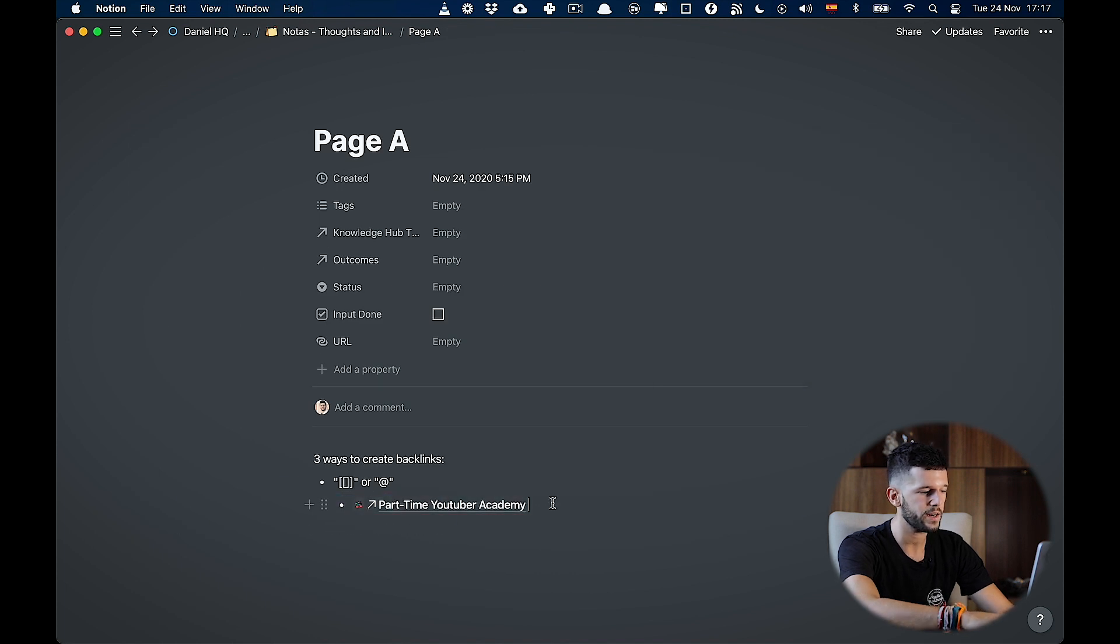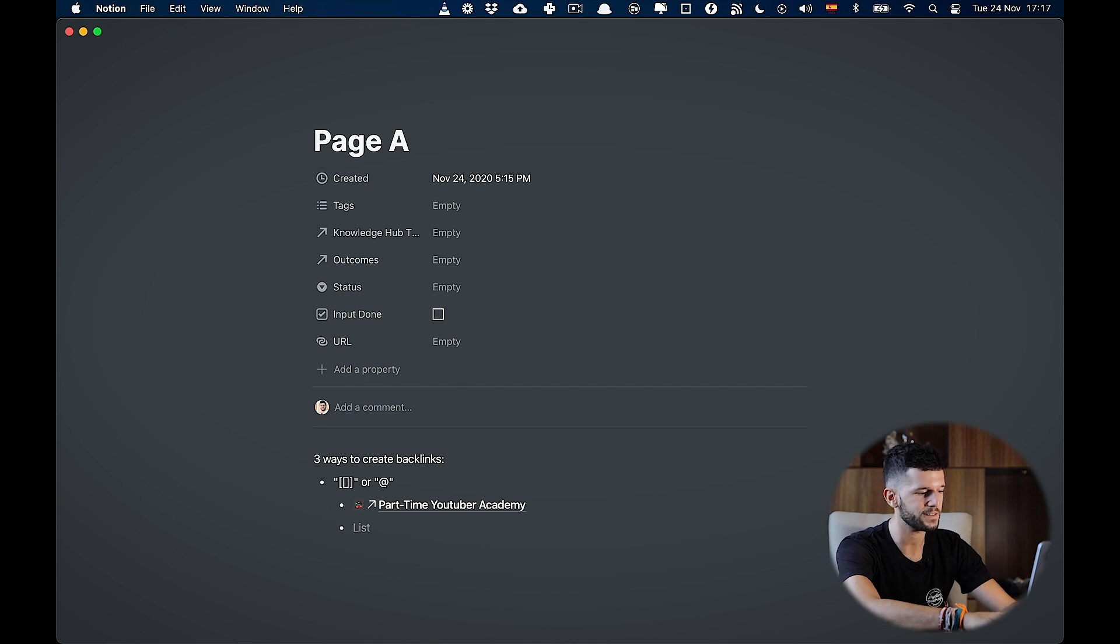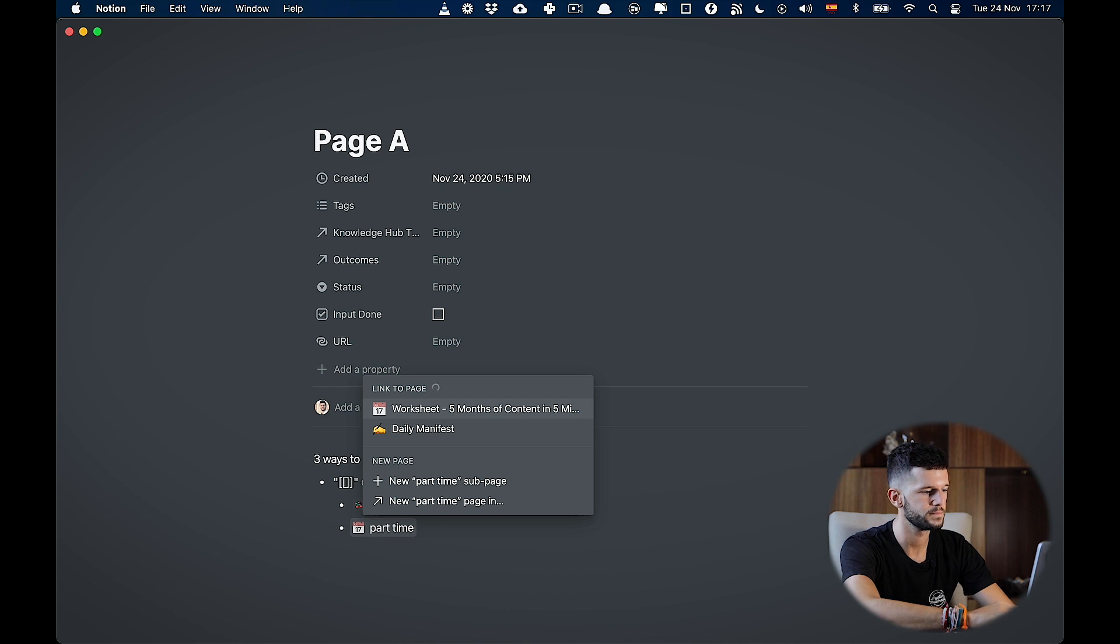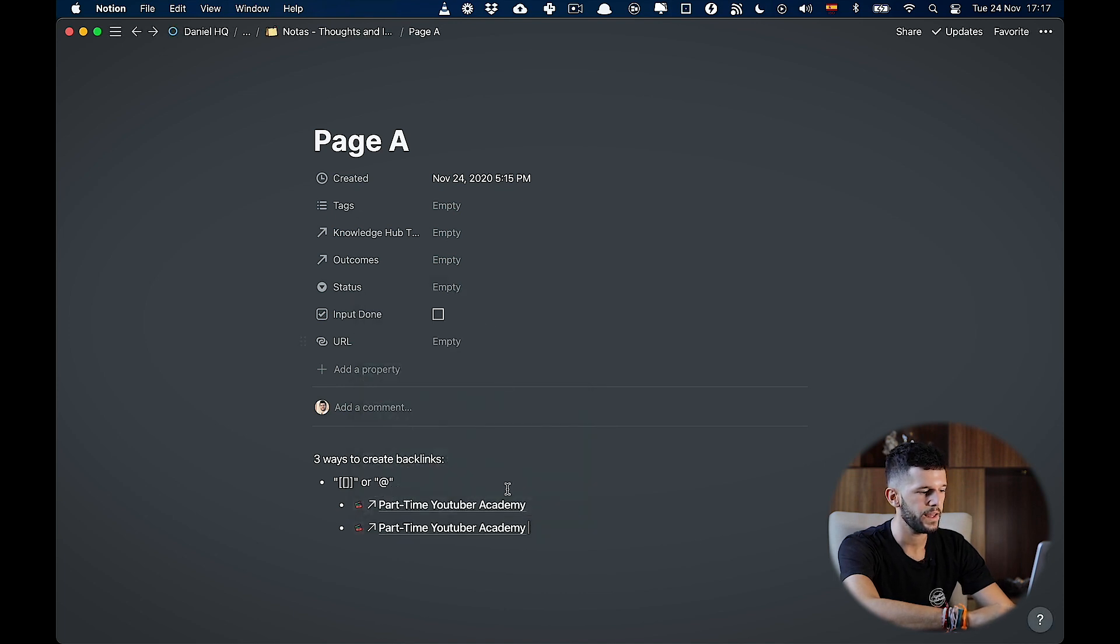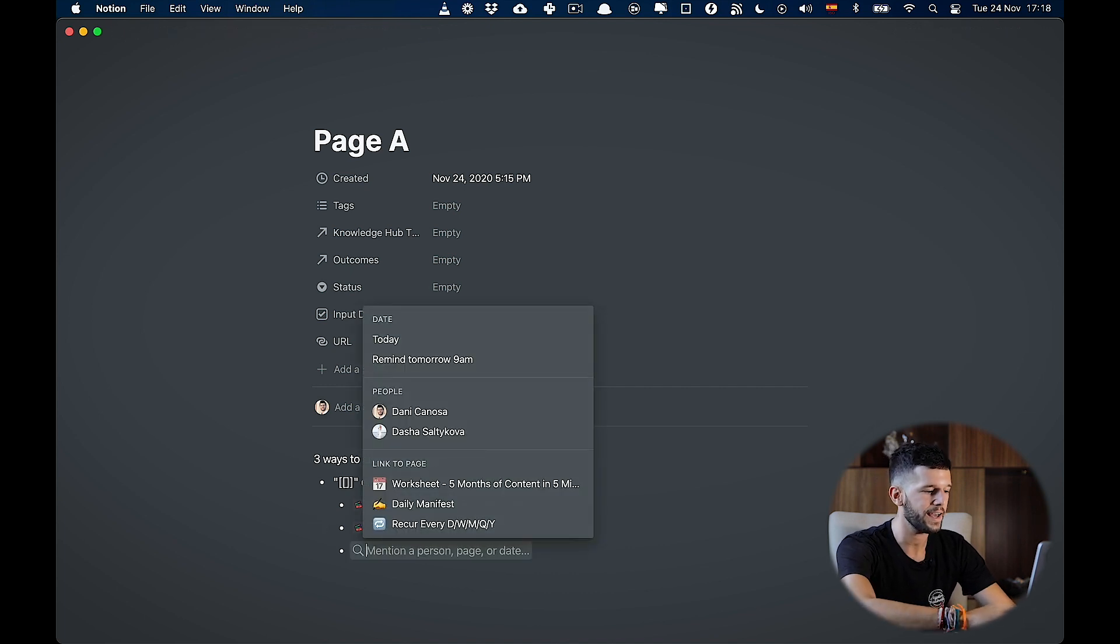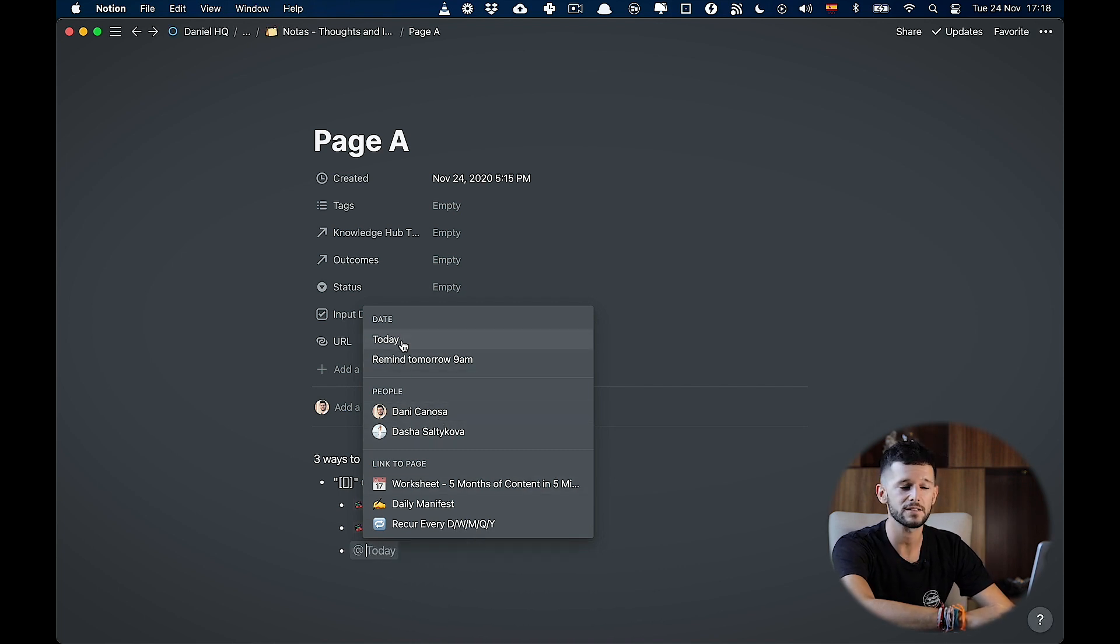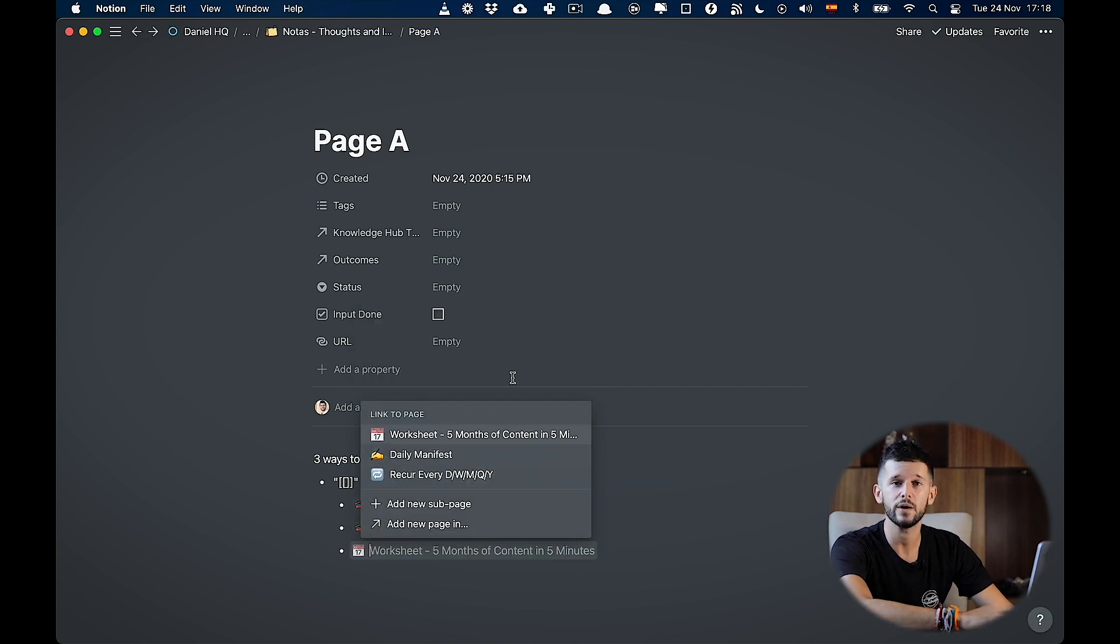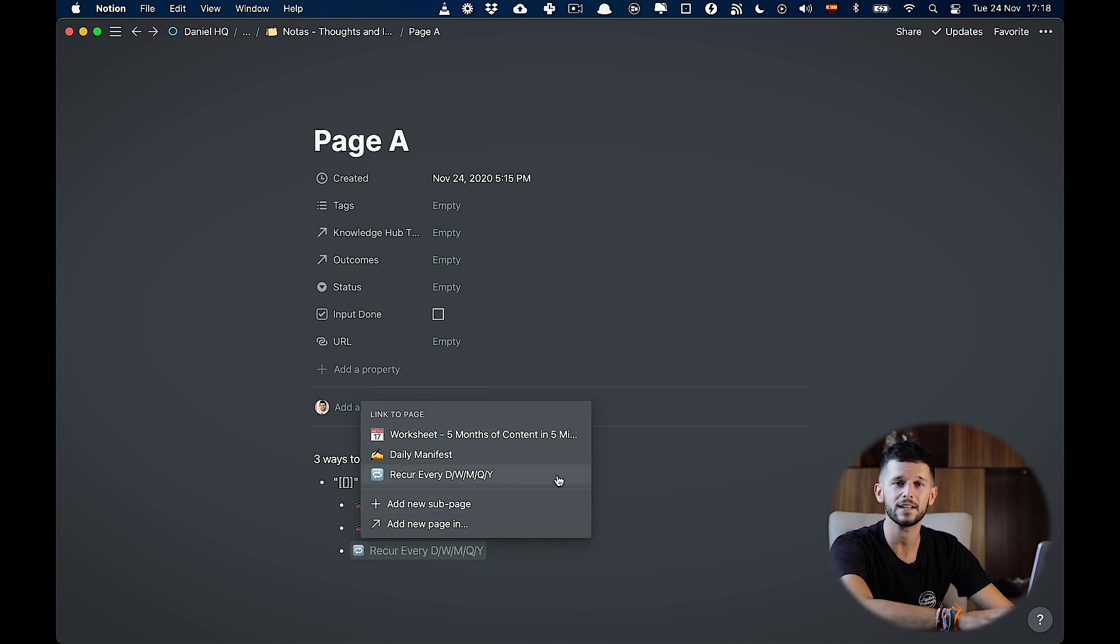I can create it the same way using the at sign. And it will be the same. So you may be asking, what is the difference? The only difference is that by using the at sign, I can also mention people, and I can also input dates. But if I am using the brackets, I cannot do any of those. But for backlinks, they behave exactly the same.